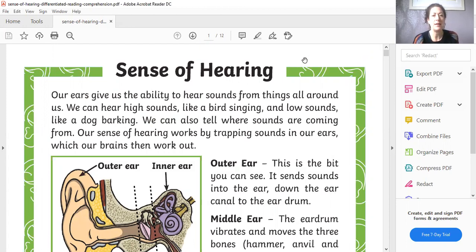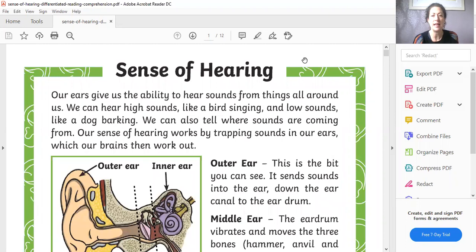Our ears give us the ability to hear sounds from things all around us. We can hear high sounds like a bird singing and low sounds like a dog barking. We can also tell where sounds are coming from. Our sense of hearing works by trapping sounds in our ears which our brains then work out.